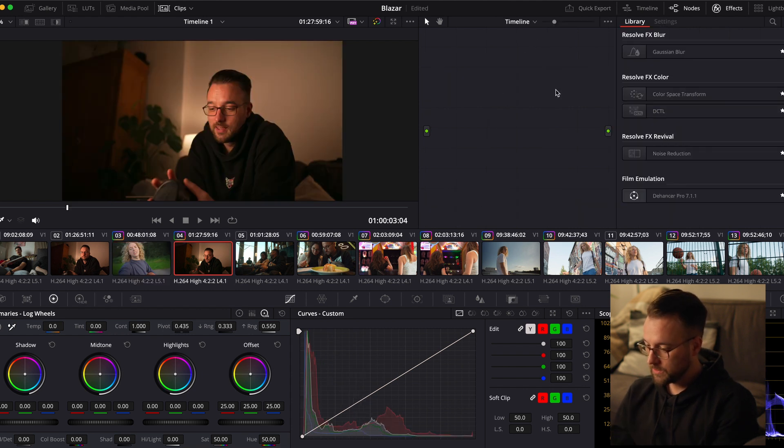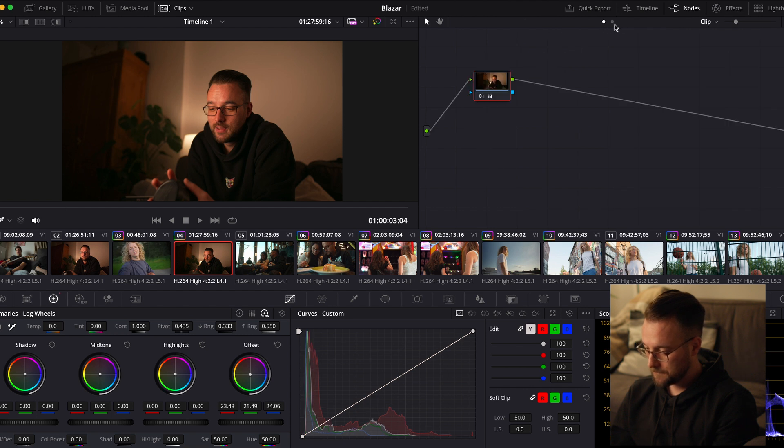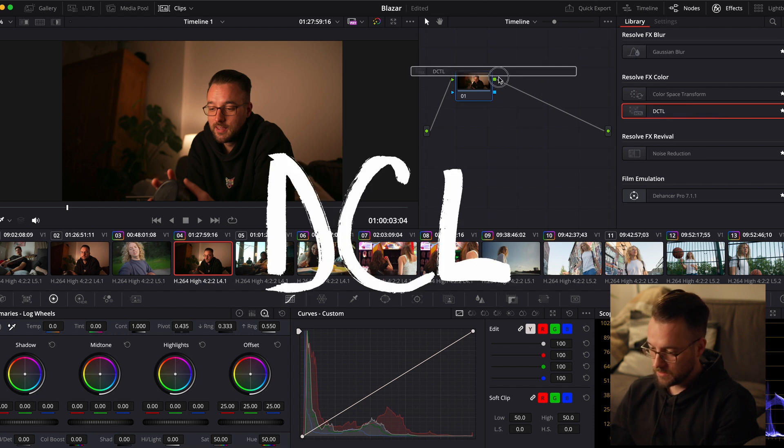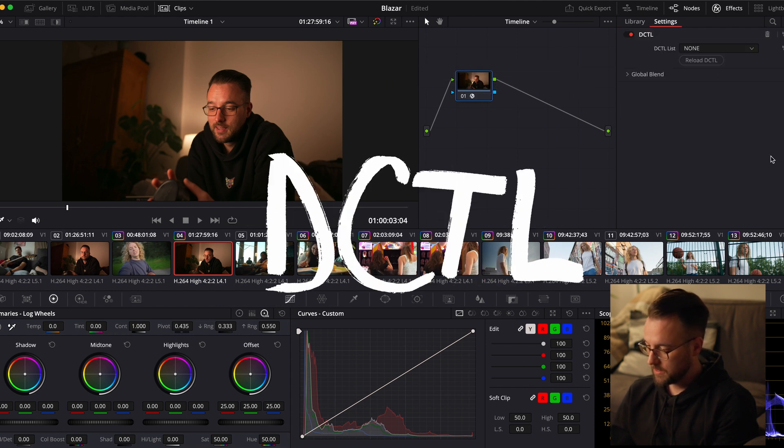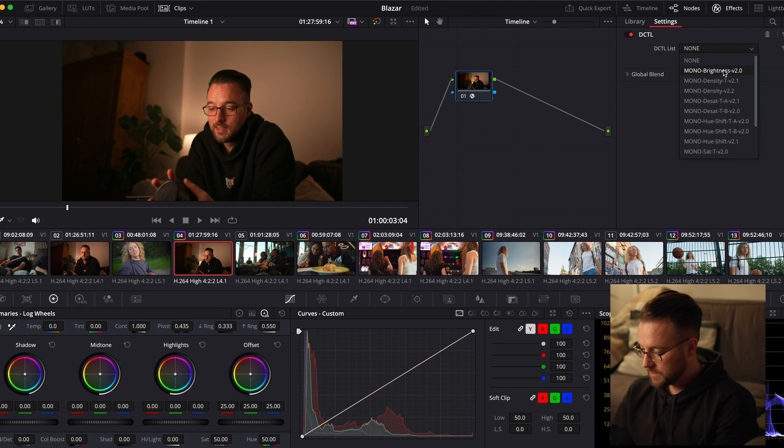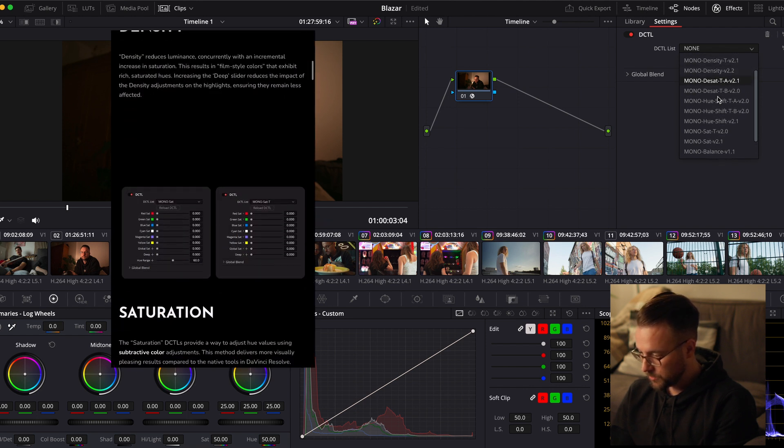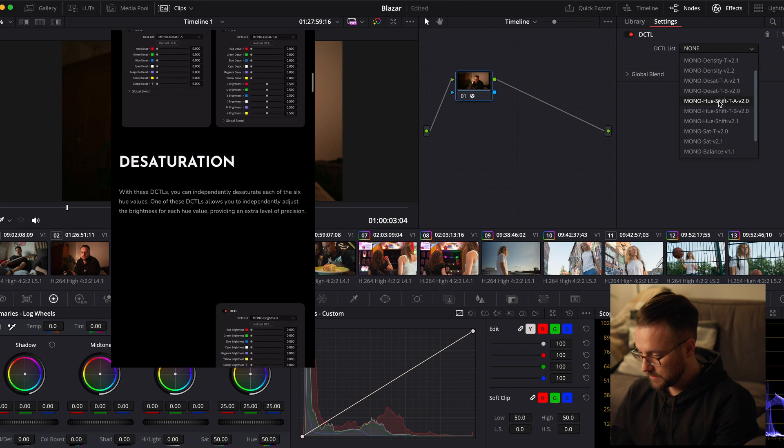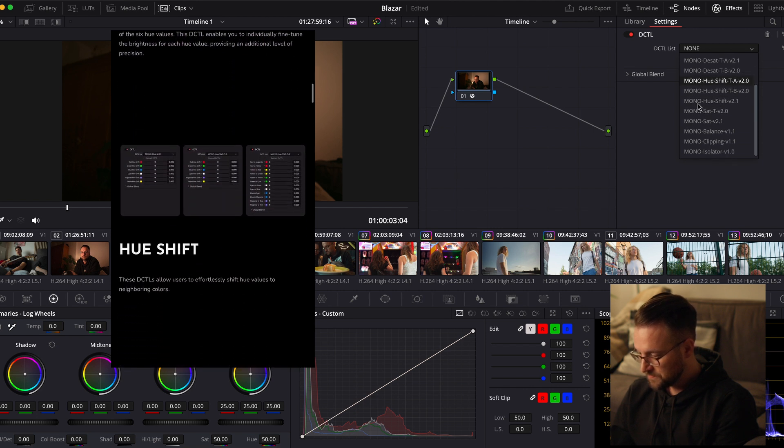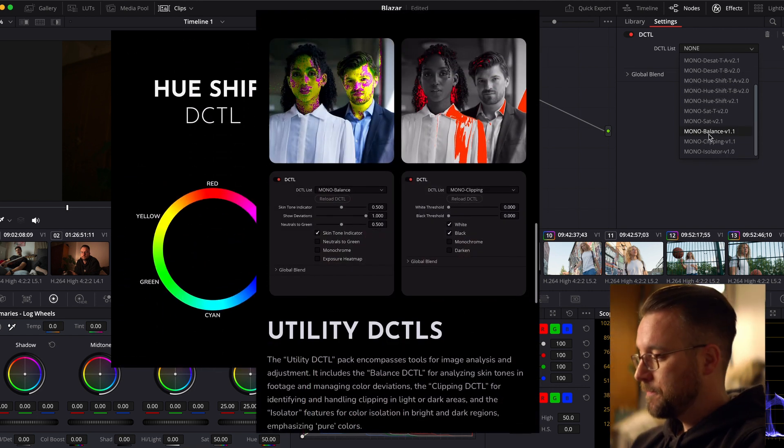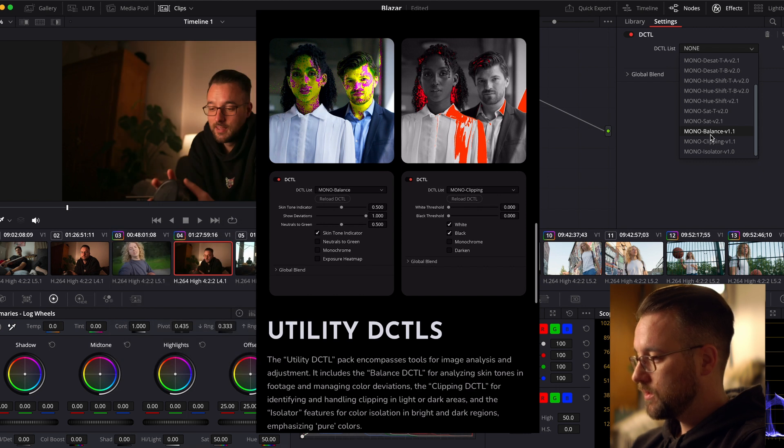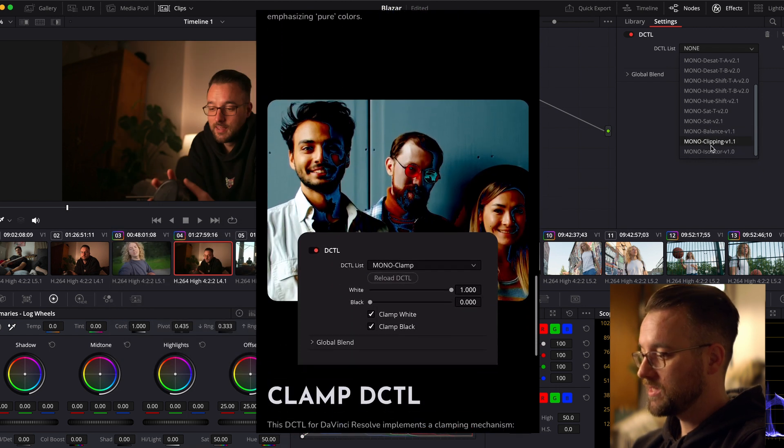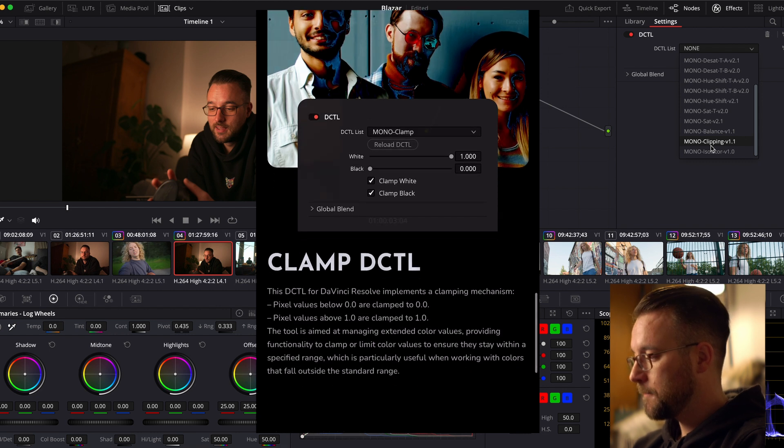To use this tool, you go to your color page, you open the timeline here on top, you add a node effects, and then you add the DCTL. As you can see, I purchased a few from Mono Notes like density, desaturated hue shift. In this utility lot, it's not just the skin tone, it is also a mono clip so you can see if your footage is clipping.